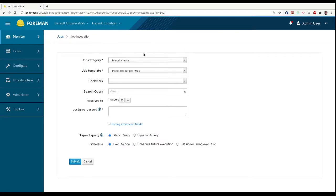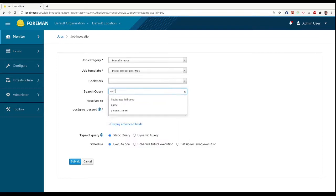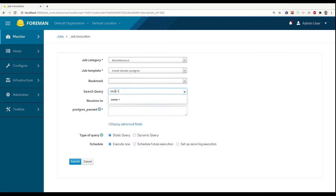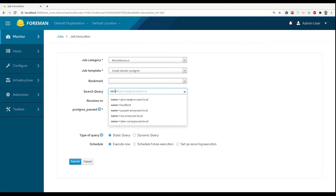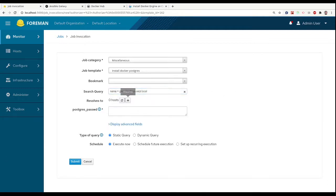First, we need to enter the target hosts by search query. The simplest query is just matching a single host by its name, but we can search by any host parameter like operating system or custom user parameters.